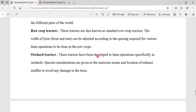Next one is row crop tractors. These tractors are also known as standard row crop tractors. The width of the front and rear tires can be adjusted according to the spacing required for various farm operations to be done in the row crops.